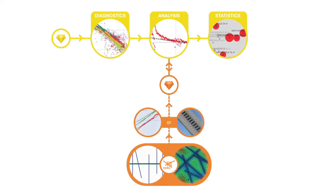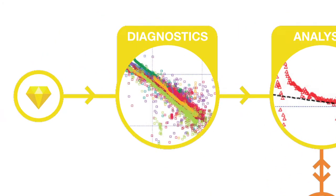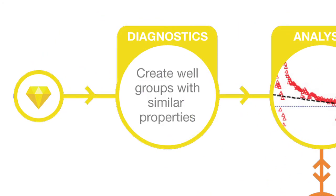After loading the data, we start with the diagnostics. Here we characterize flow regimes, identify well performance, and create well groups.